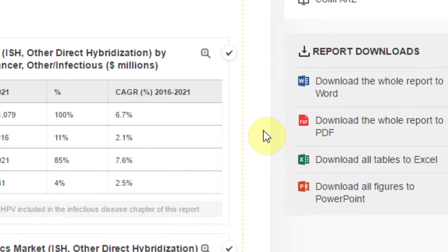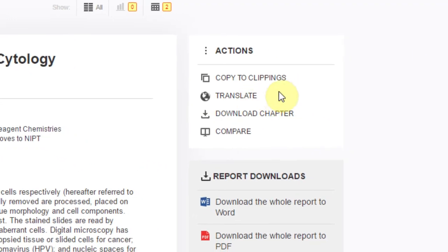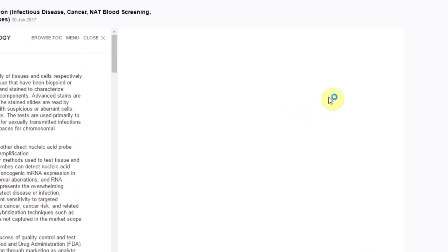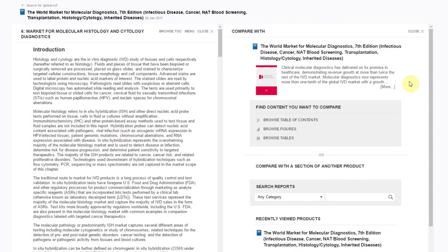On the right menu, you have the option to copy the entire section to your Clippings panel, translate the document to a new language using a machine translator, download the entire chapter to the format of your choosing, or compare the chapter with that of another report in a convenient split screen view. With the compare function, you can choose to view the selected content side-by-side with content from the same report or from another report.